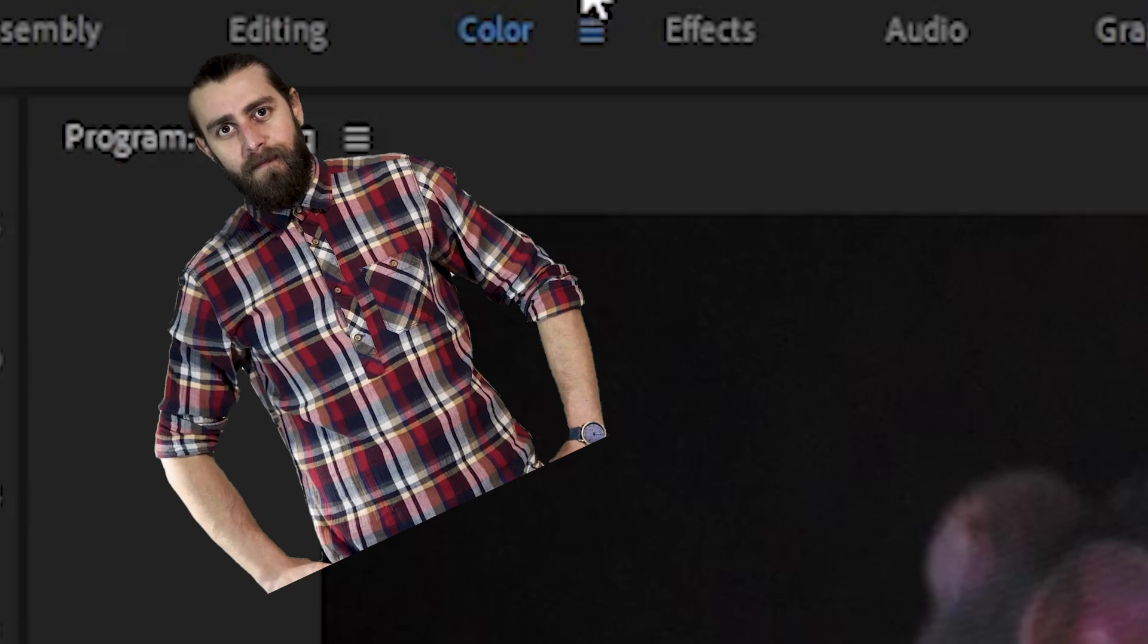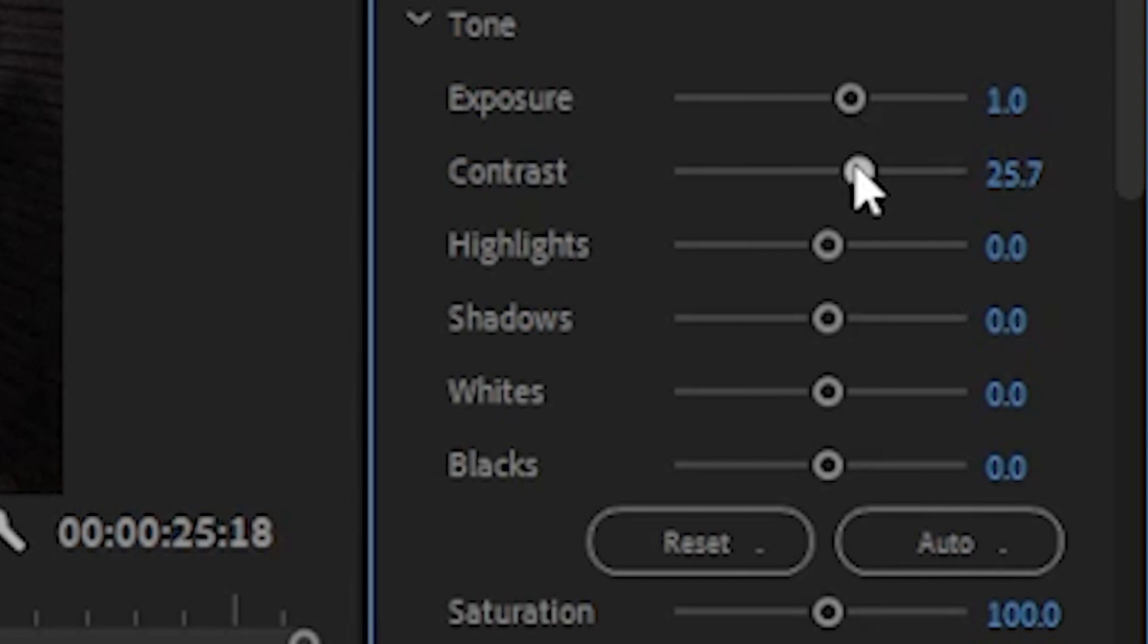Now for color correction, go to the lumetri color settings and increase the exposure, contrast, and highlights. Those settings don't have to be exactly the same as mine. You can play with it.